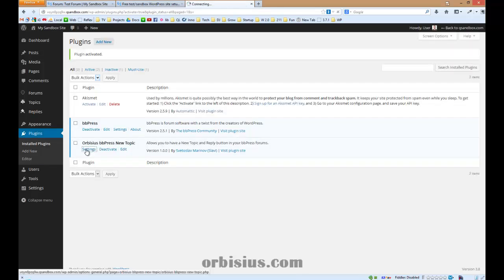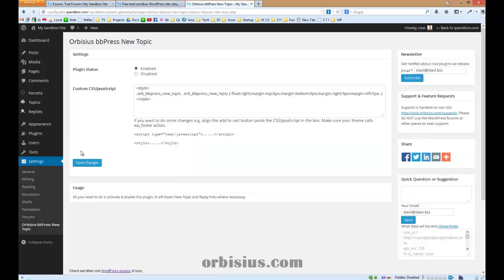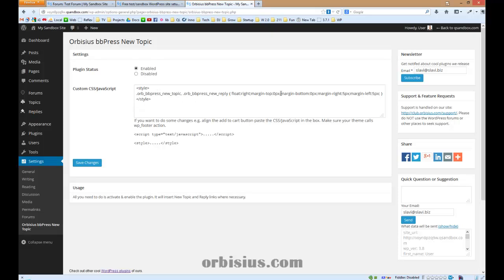Let's go to settings. These are the settings that we currently see. There's enabled status and some custom style or JavaScript that you can use to position or adjust the position of the new topic button.